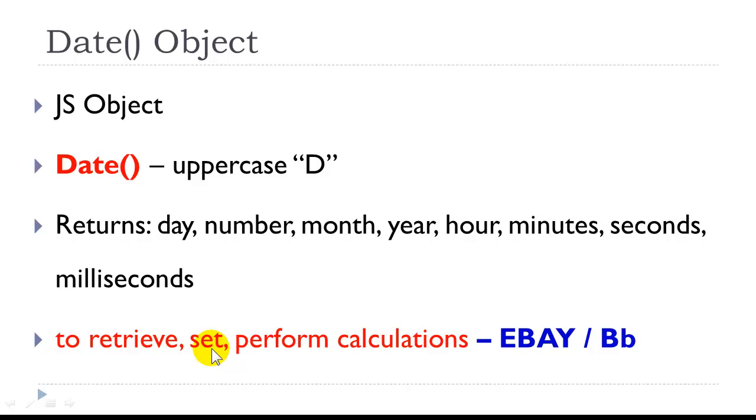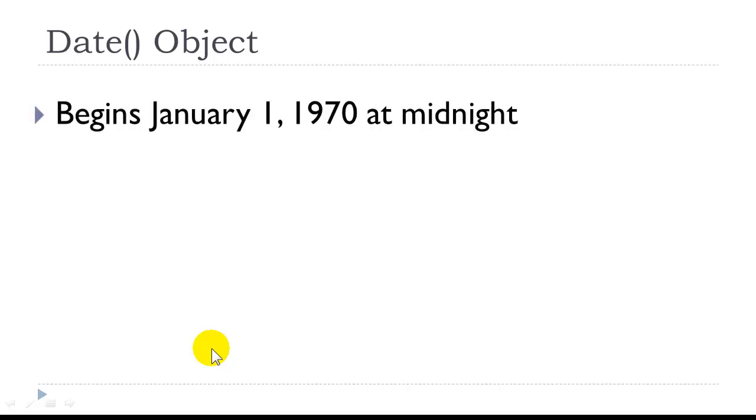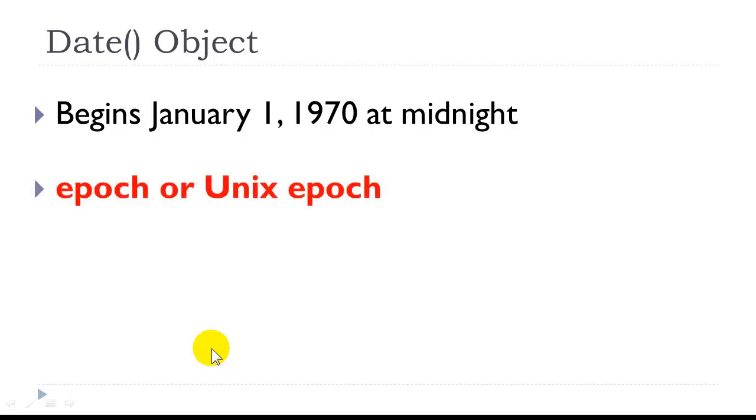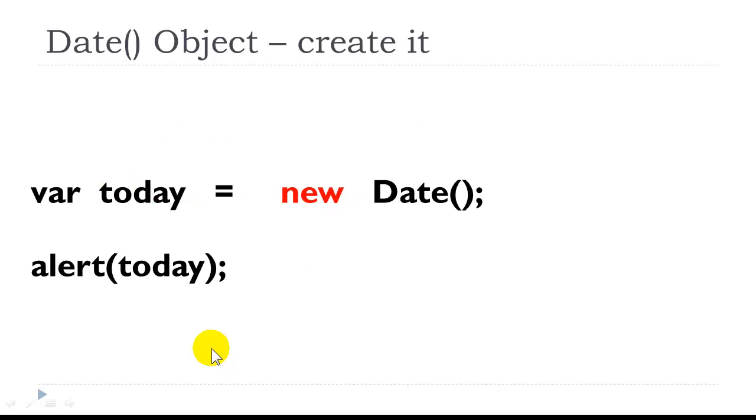Behind the scenes, we are manipulating the date object. The date object officially begins on January 1, 1970 at midnight. This is also called the EPIC or UNIX. There are 86,400,000 milliseconds in one day, which is the baseline we use for doing date calculations.